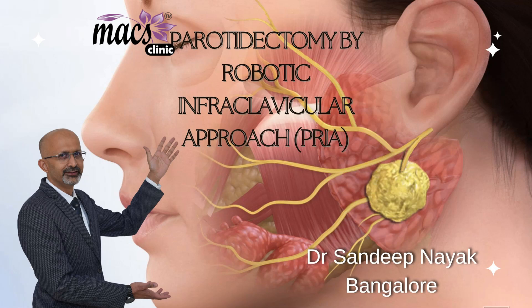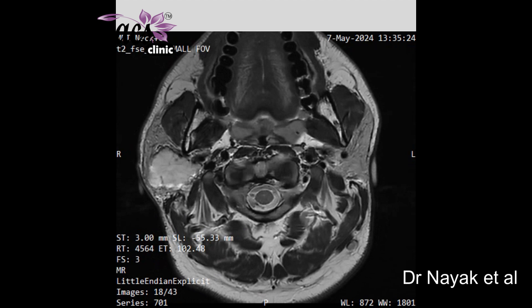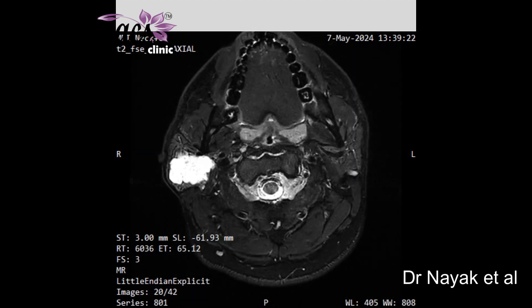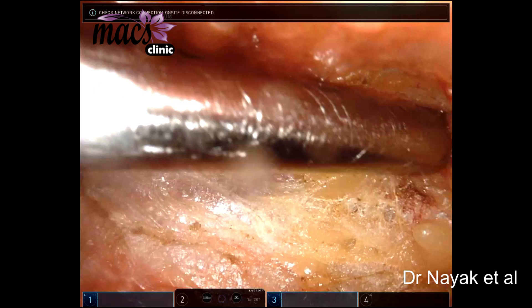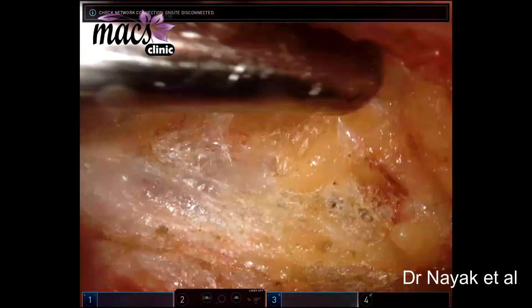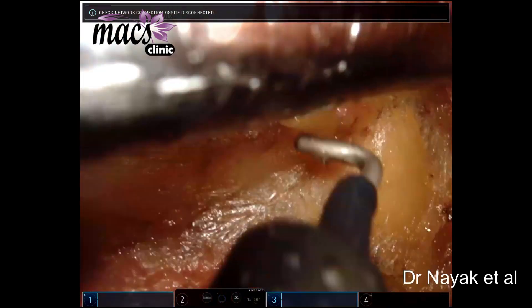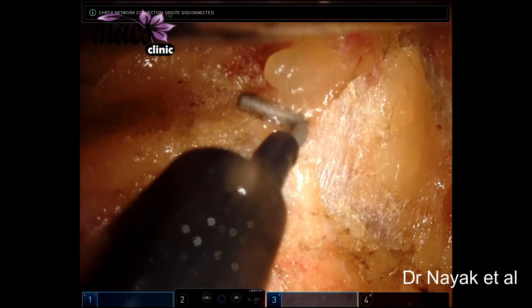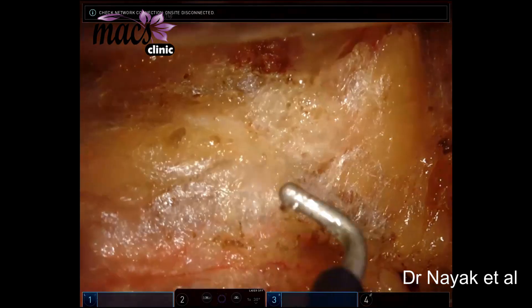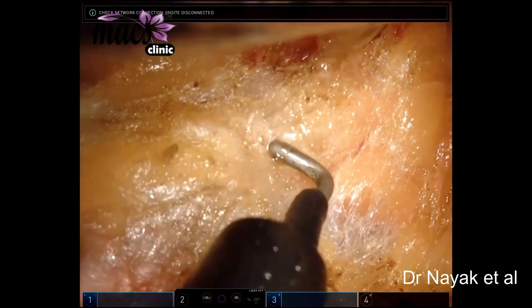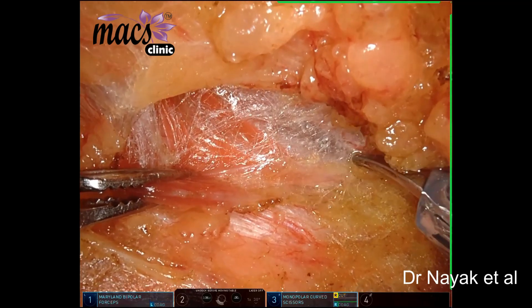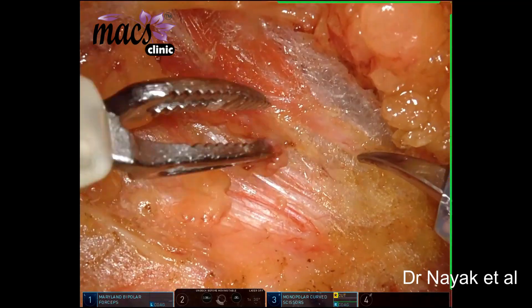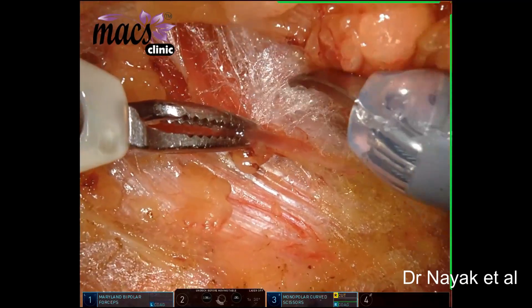This video demonstrates the technique of parotidectomy by robotic infraclavicular approach. As seen in this MRI, it is a deep lobe tumor. This is how we start the process of raising the flap. The flap is raised in the subplatysmal plane. This is the head of the right sternocleidomastoid.